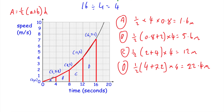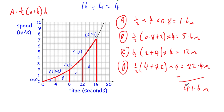Adding all four areas together — A (1.6) + B (5.6) + C (12) + D (22.4) — gives us 41.6 metres. So our estimate for the total distance travelled by the bicycle in the first 16 seconds is 41.6 metres.